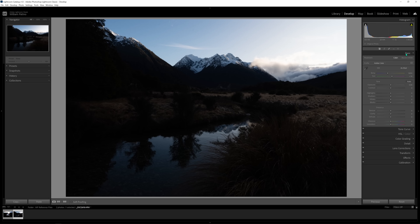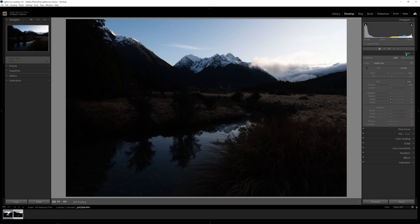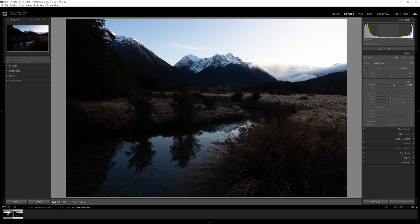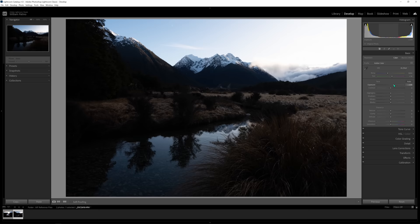Now let's jump into the Basic tab. This is where we do a lot of what's called global adjustments — adjustments made across the entire image. For me, global adjustments are primarily about balancing out the exposure: getting the exposure right, bringing the darker tones up, and bringing the bright tones down. All the sliders are self-explanatory. If you want to reset a slider, double-click on it and it goes back to zero.